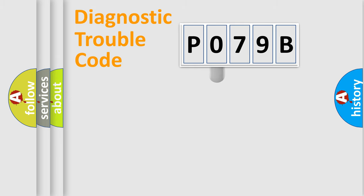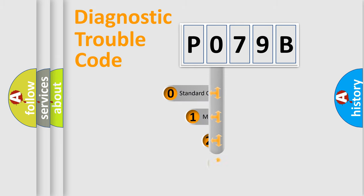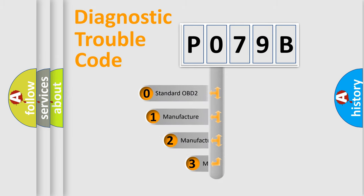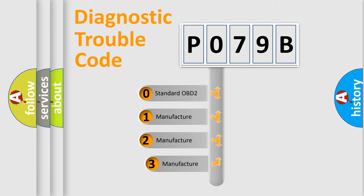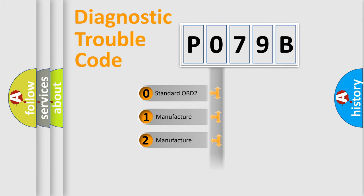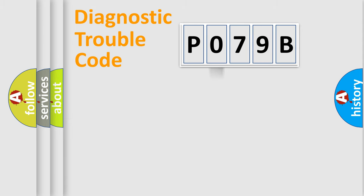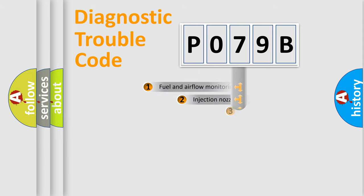This distribution is defined in the first character code. If the second character is expressed as zero, it is a standardized error. In the case of numbers 1, 2, or 3, it is a manufacturer-specific error.